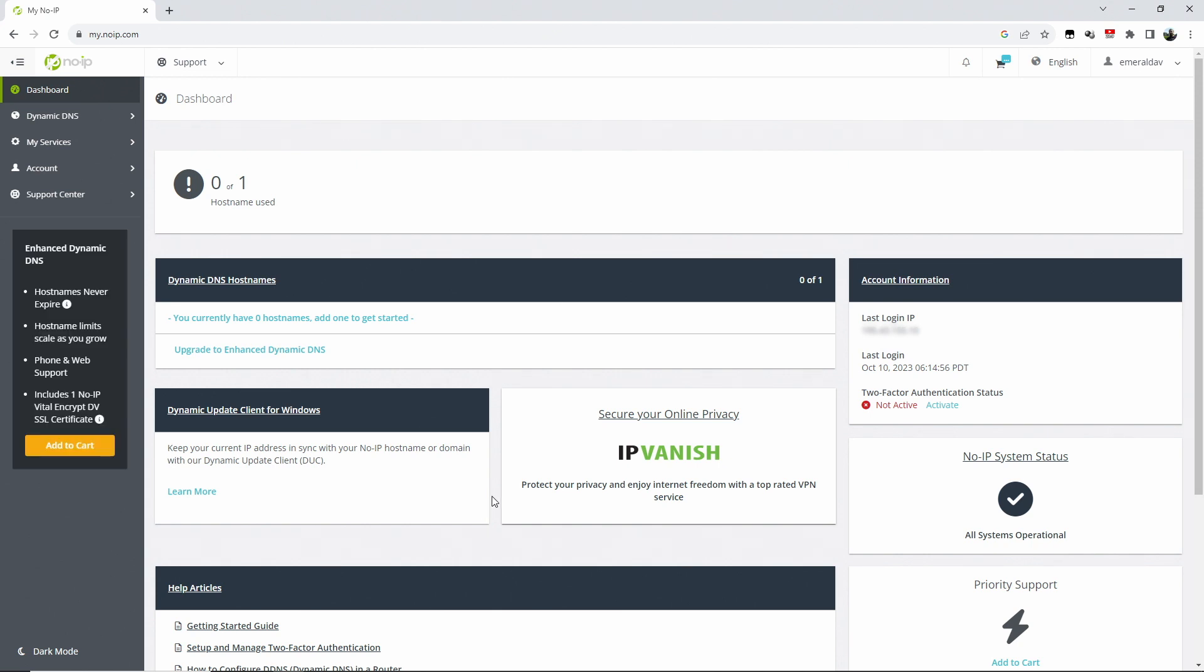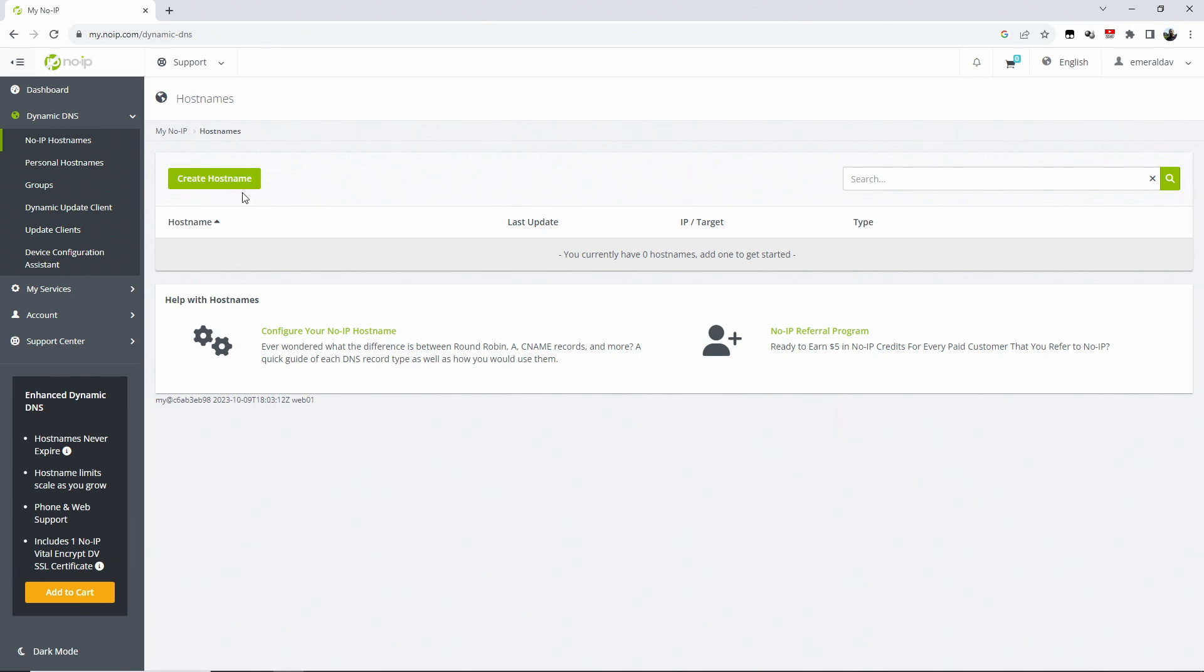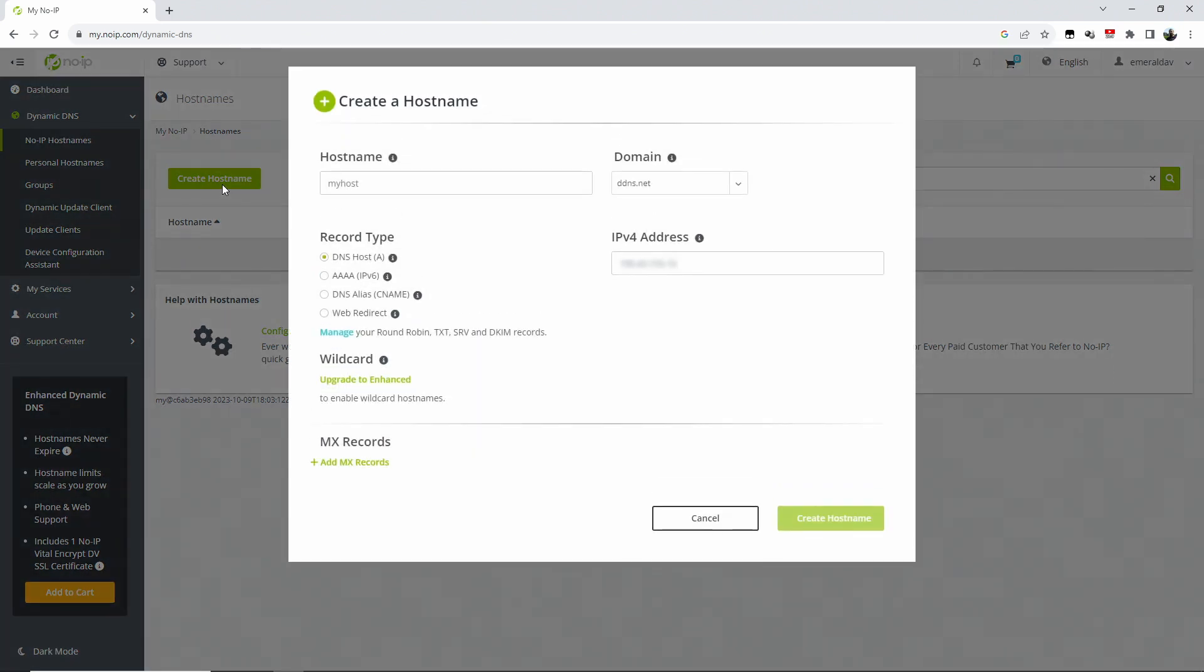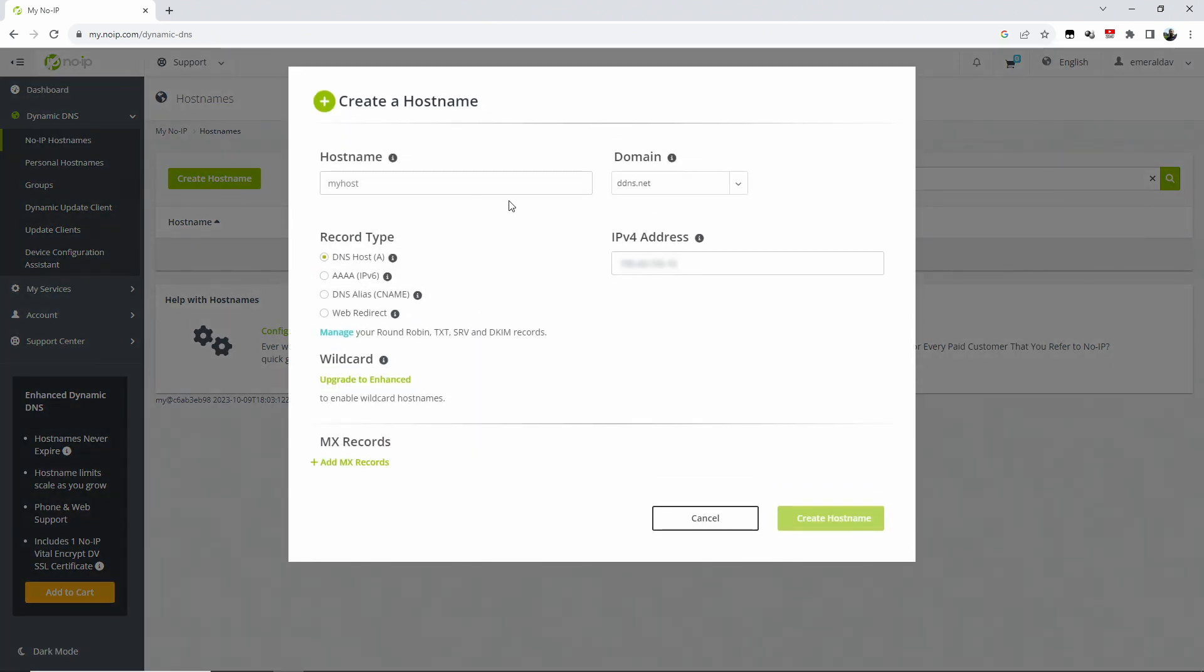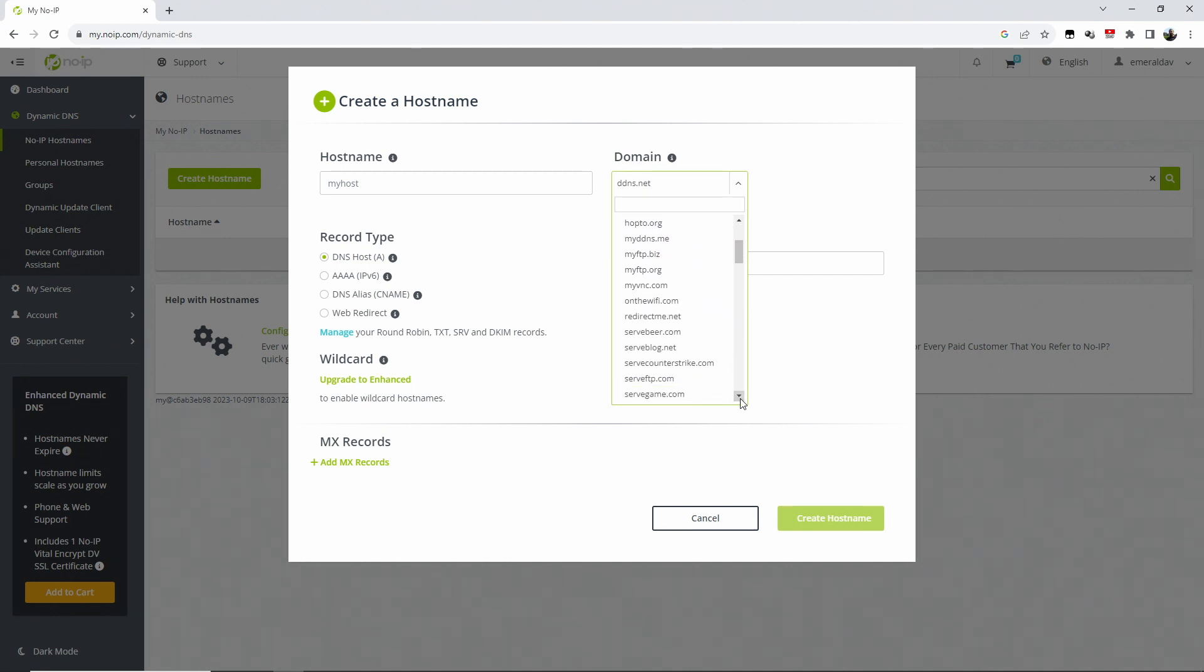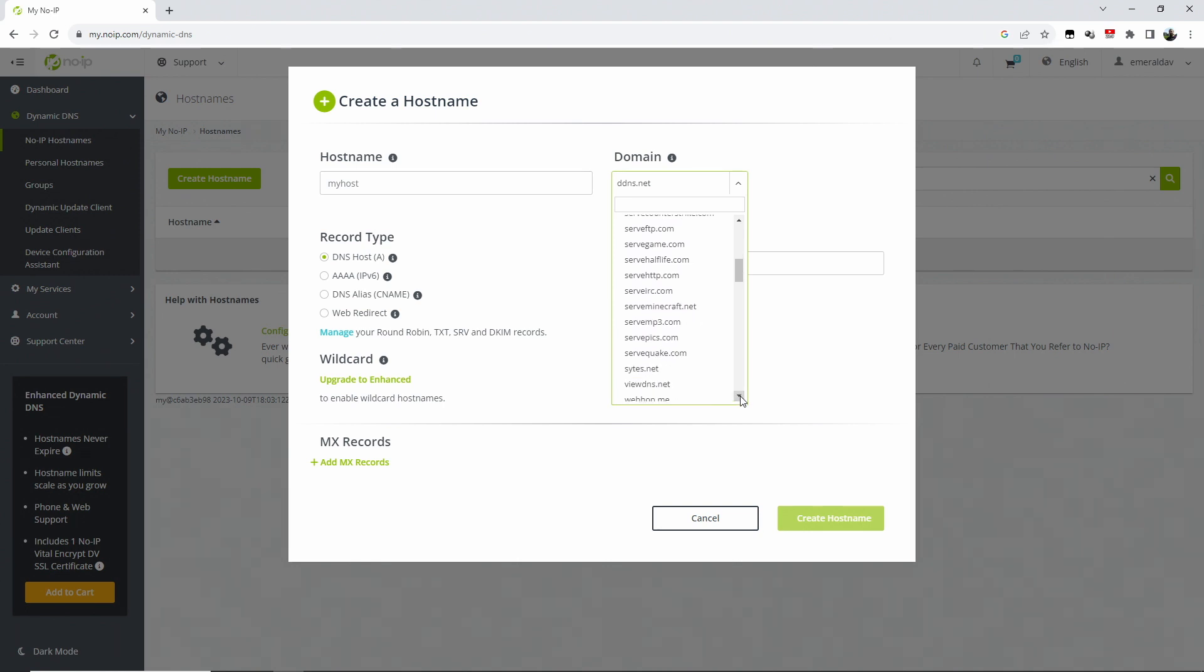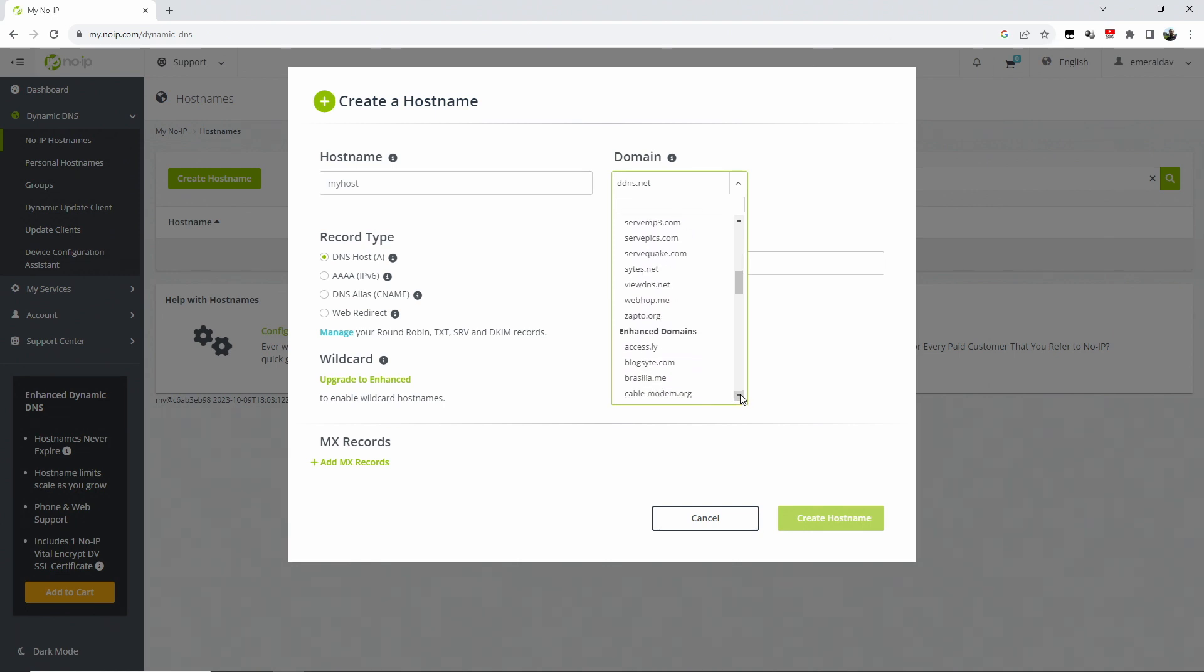On the dashboard you can see now we need to create a host name, and you can have one host name for free. Create the host name, and as I said, in my case I scroll to the domains that they offer us to use. I picked zapto.org. The enhanced domains are for paid accounts as far as I remember.